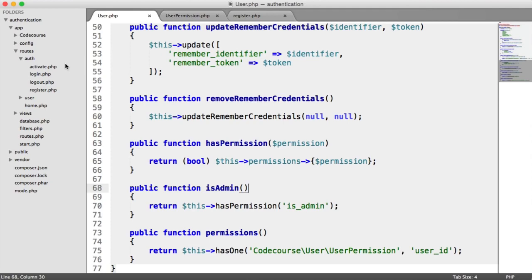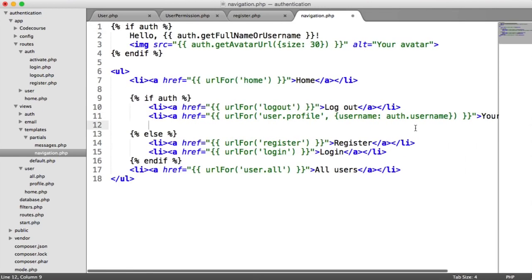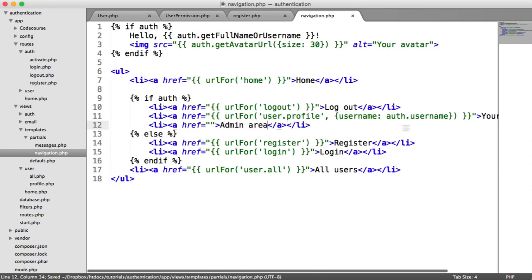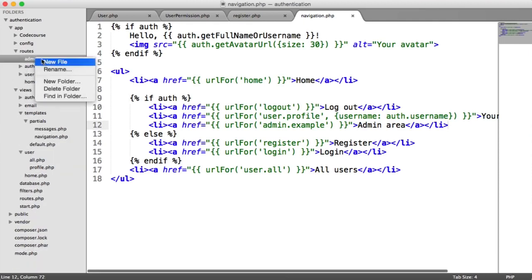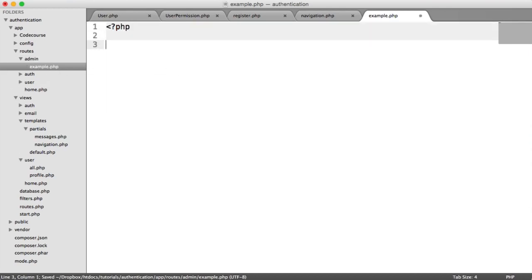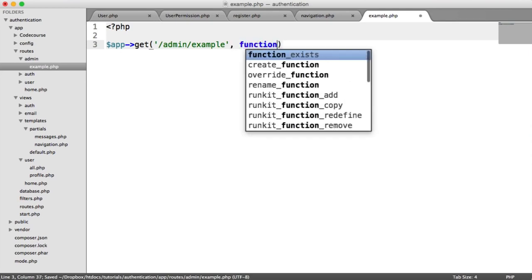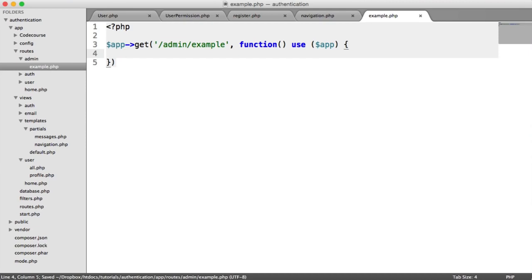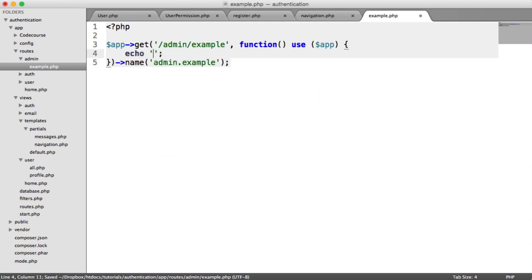Now we're going to create a route for admins only. Let's open up our views and navigation — if a user is signed in, we're going to have a link here for an admin area. We'll define a URL for admin.example. Let's create the routes — under routes, we'll create a new folder called admin, and a new file called example.php. We'll say app->get('/admin/example') and give it the name 'admin.example', and for now just echo out 'admin'.